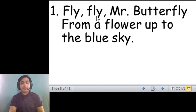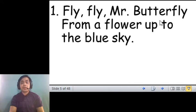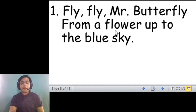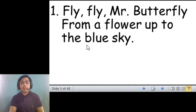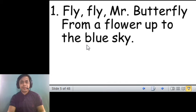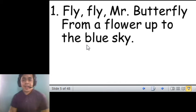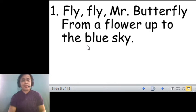Fly, fly, Mr. Butterfly, from a flower up to the blue sky. Very good.